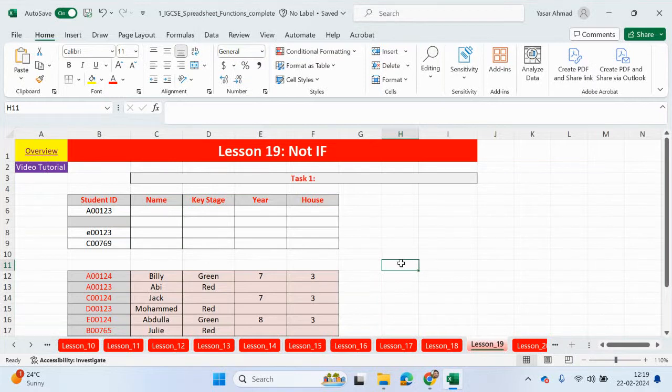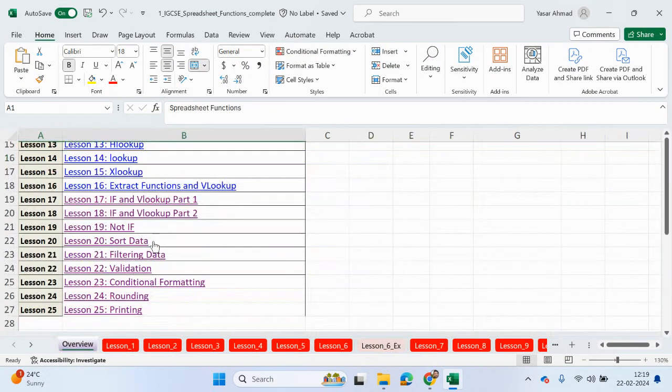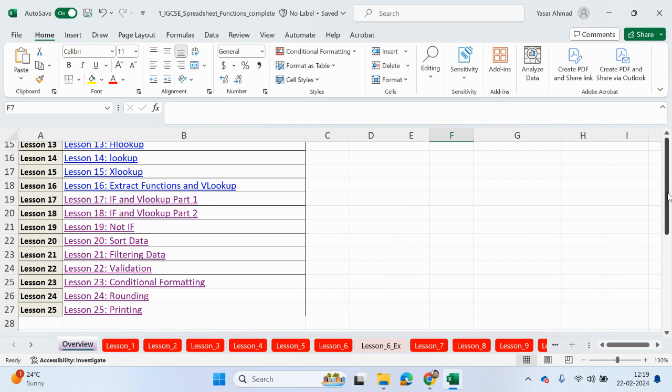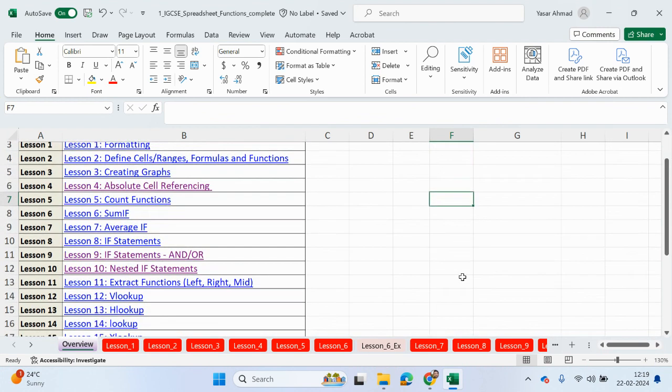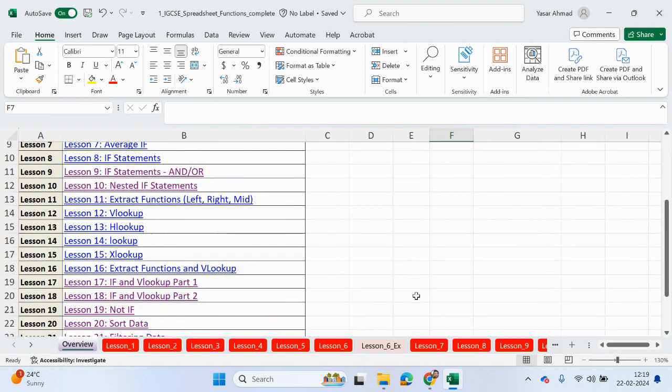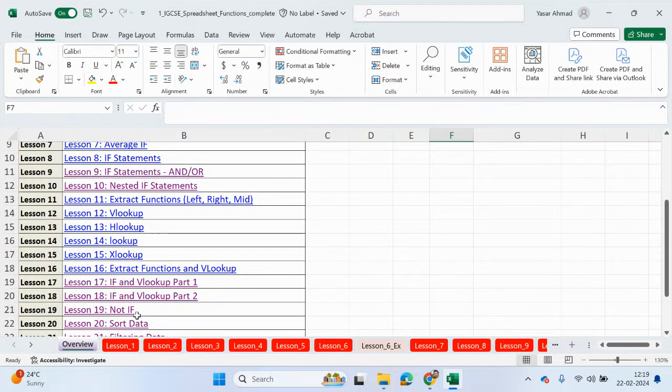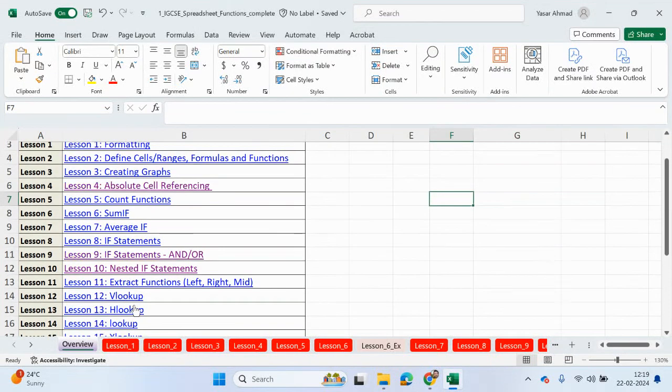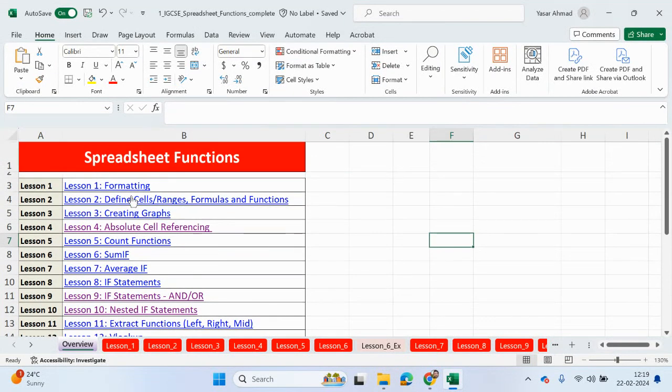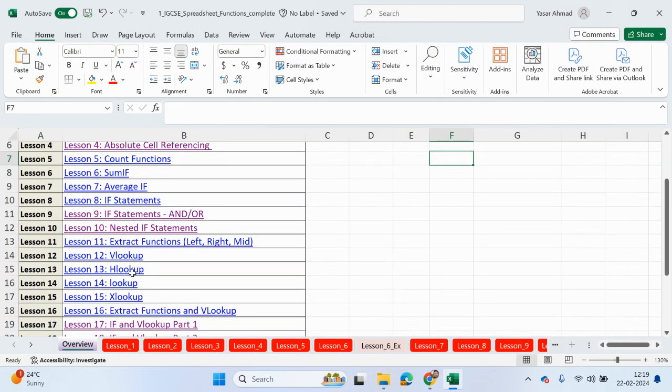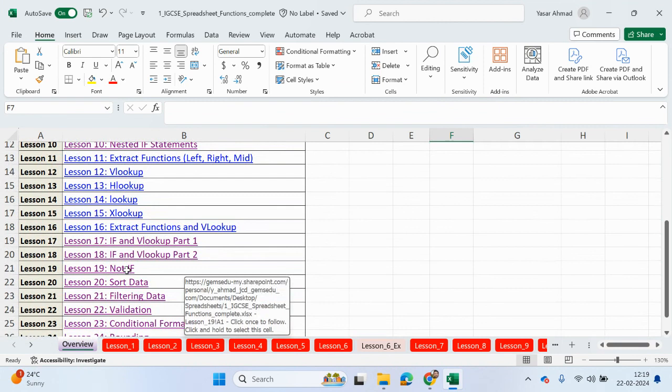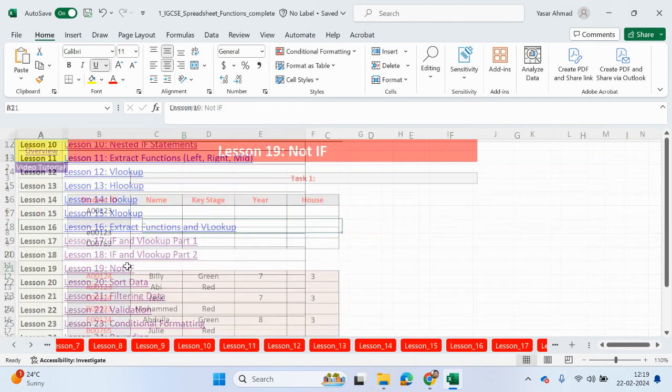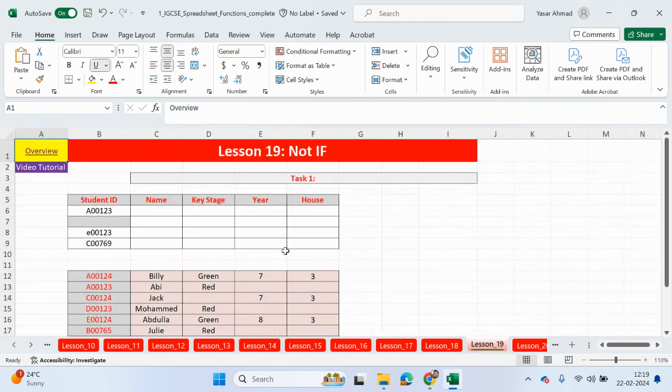Hello guys, welcome back to my YouTube channel. My name is Yasser Ahmed. So we're coming towards the end of the spreadsheets playlist, and we are now looking at lesson 19. And this is called Not If.